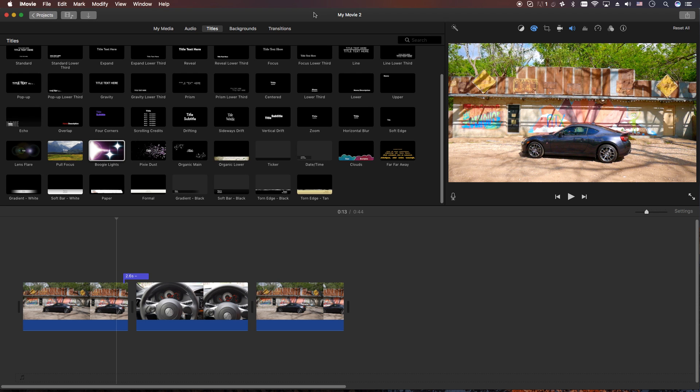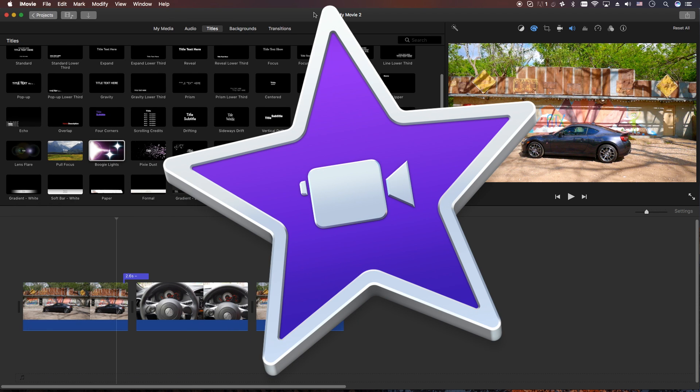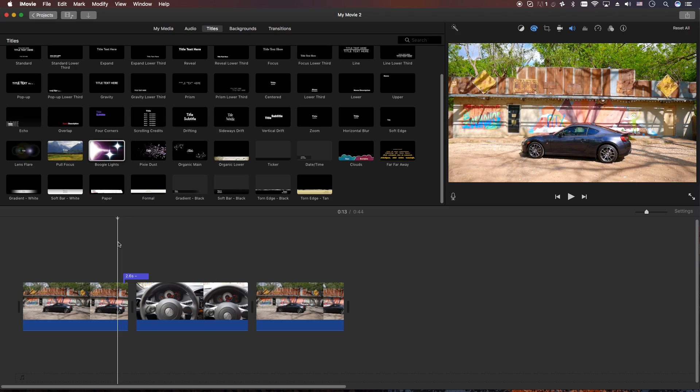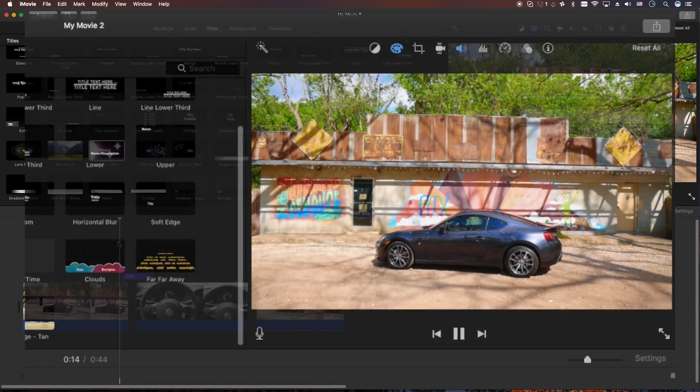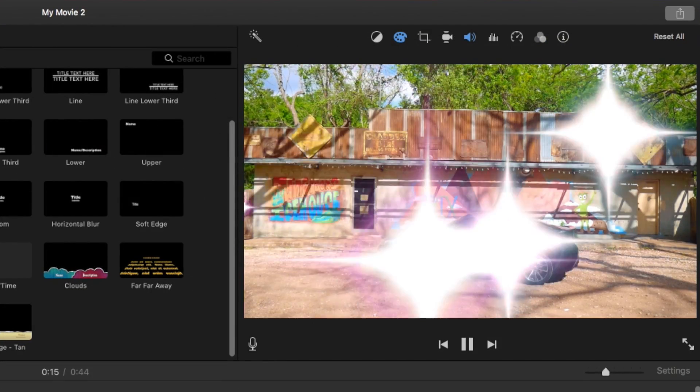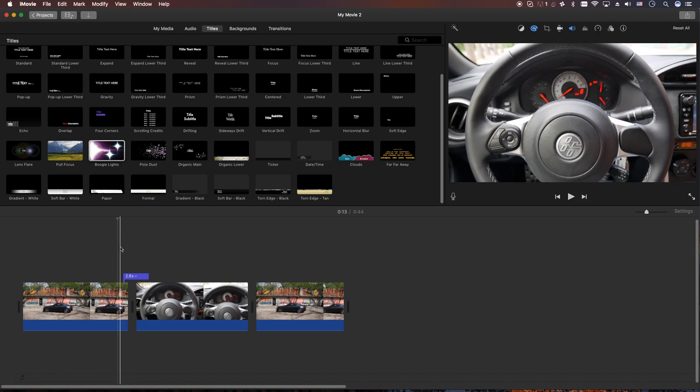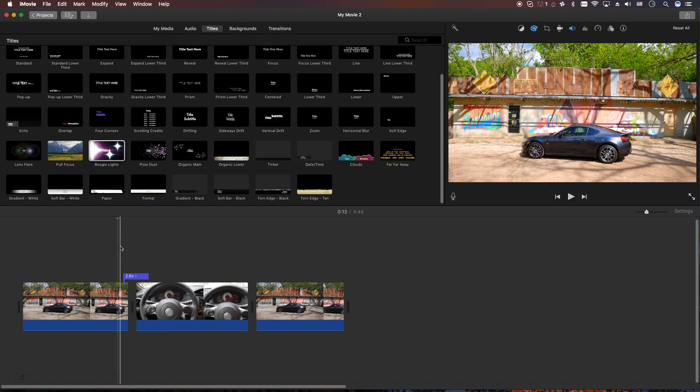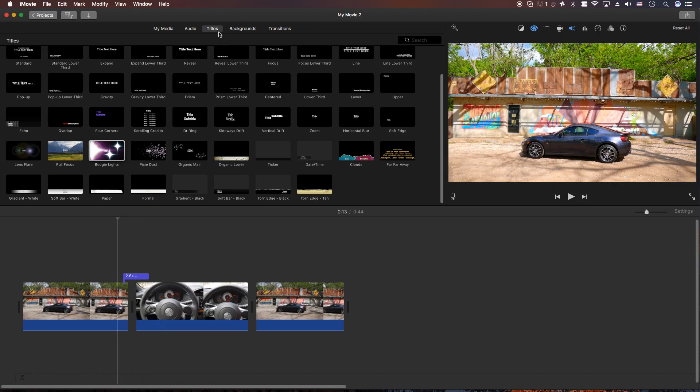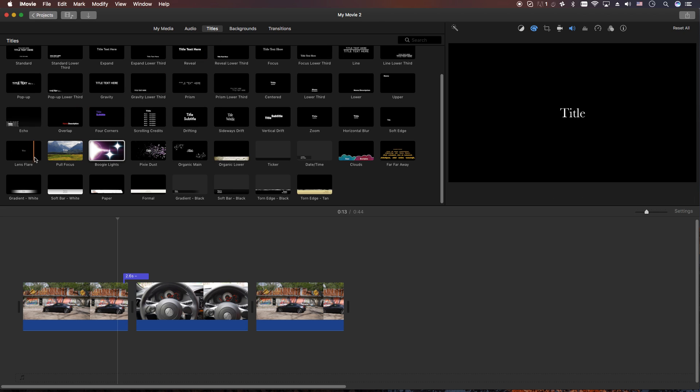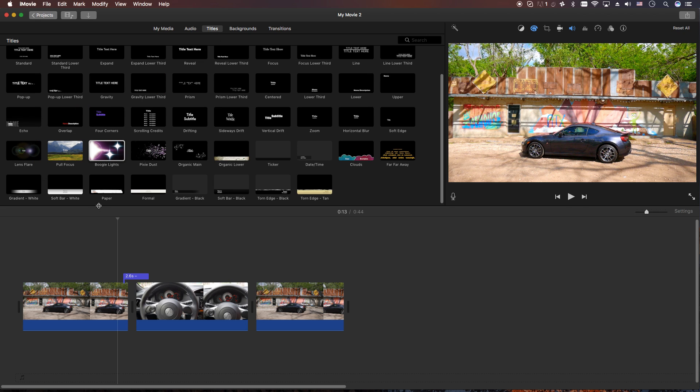Hey, how's it going folks? ET here with another tutorial. In this tutorial, I'm going to show you how to do this, and what this is, is using titles as transitions.